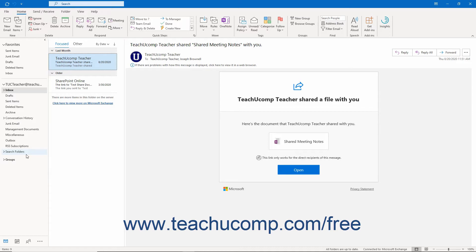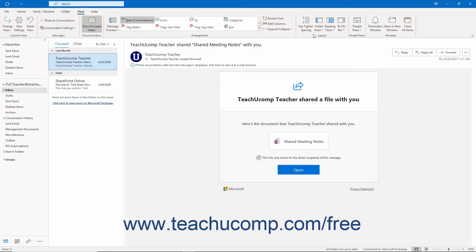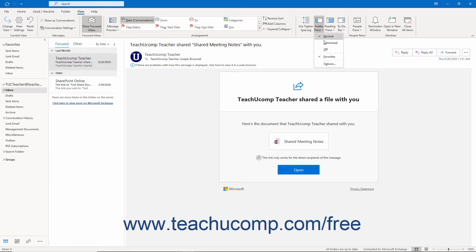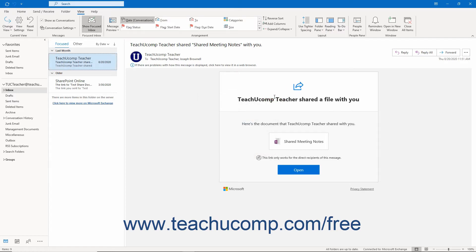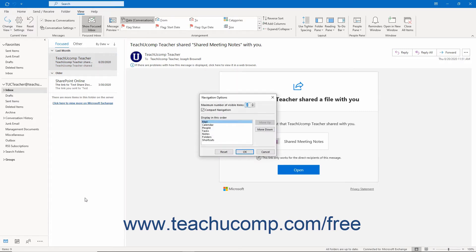To change the view of the navigation bar in Outlook, click the View tab in the ribbon. Then click the Folder Pane drop-down button in the Layout button group. Then select the Options command from the drop-down menu to open the Navigation Options dialog box. Alternatively, you could also click the More dots that appear at the right end of the navigation bar, then select the Navigation Options command from the pop-up menu that appears.